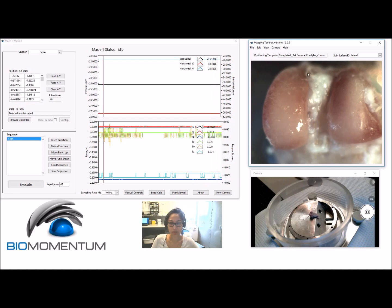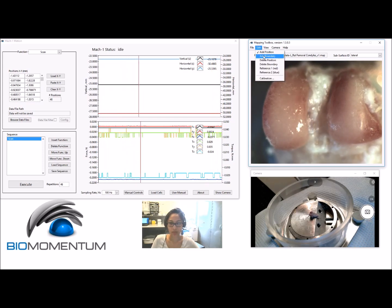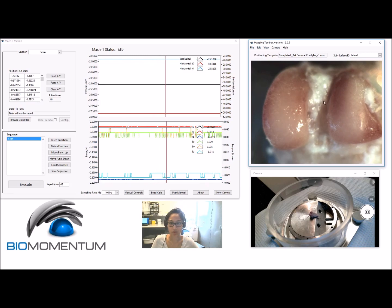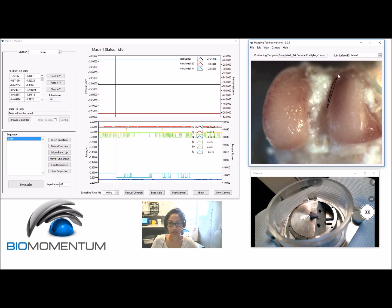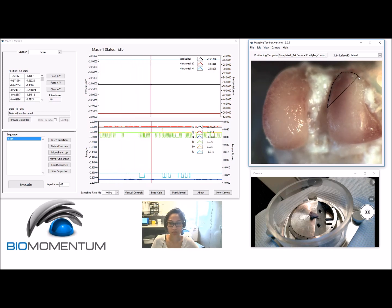The positioning template can be deleted. Choose Add Boundary and click in the camera feed to define the boundary along the sample subsurface, and a closed contour will be created.